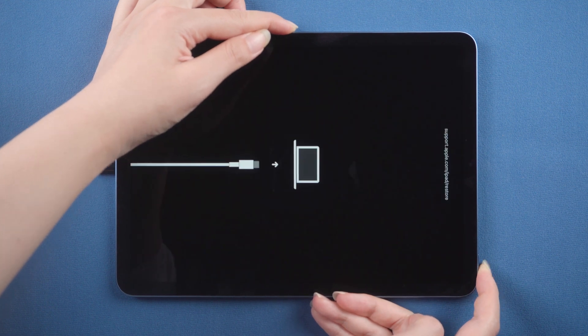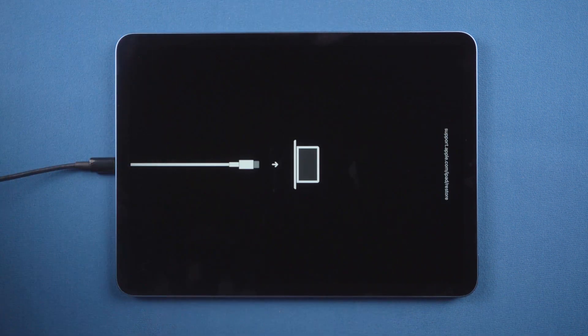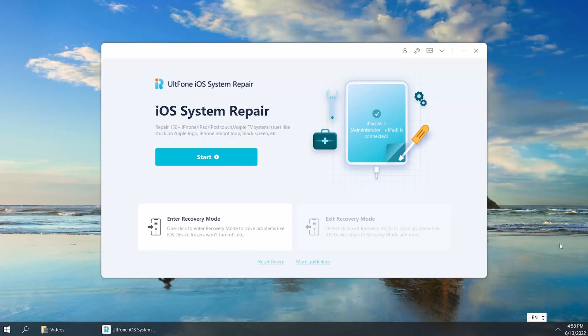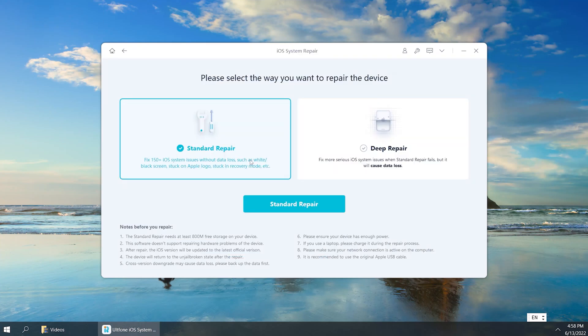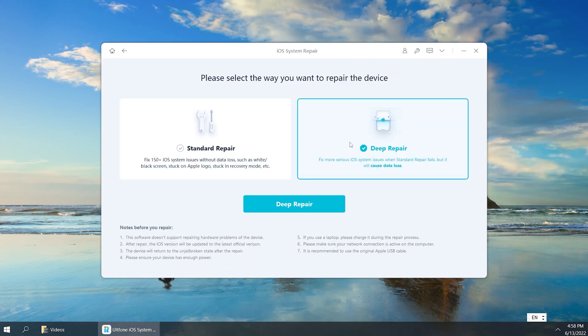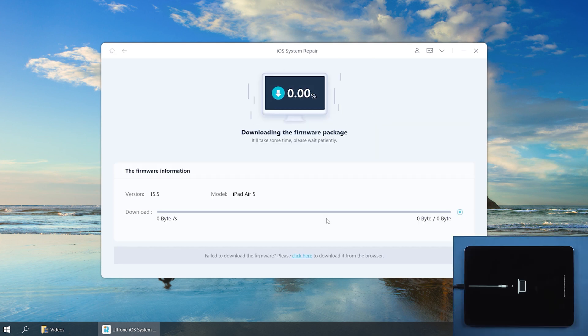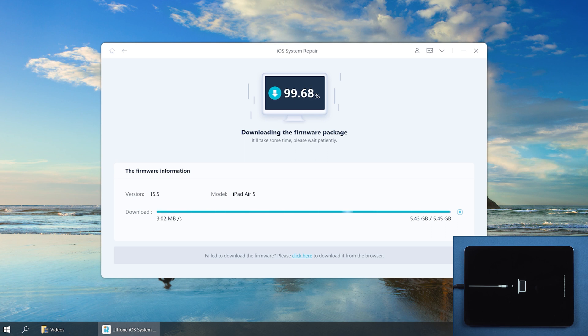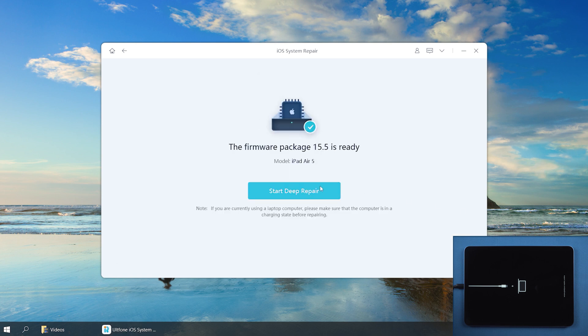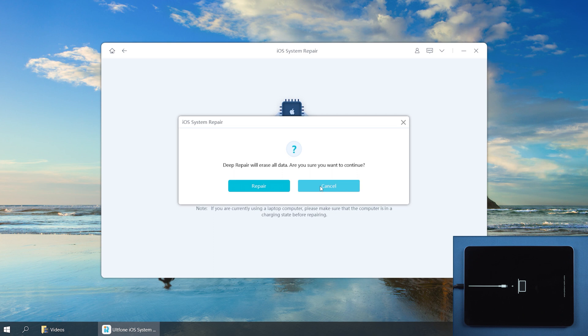OK. Let's switch back to old phone iOS system repair. Click Start button. Then select the deep repair. Download the firmware. Now we can start to repair.